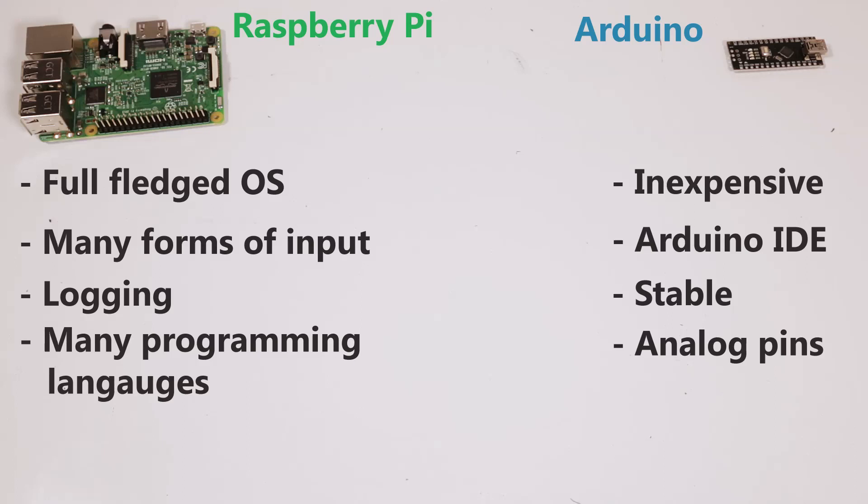It's a very stable device because it does one thing. It's not like the Raspberry Pi where you can have too many things going on and crash. The Arduino just kind of runs whatever script you put on it.